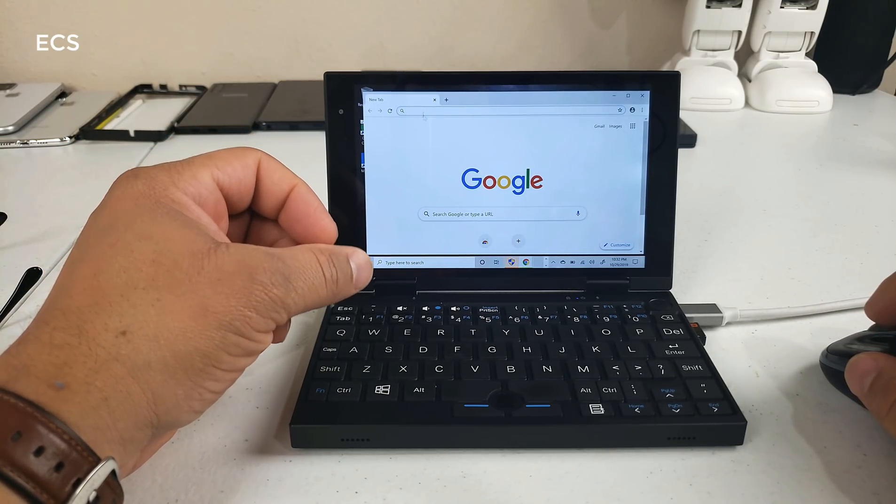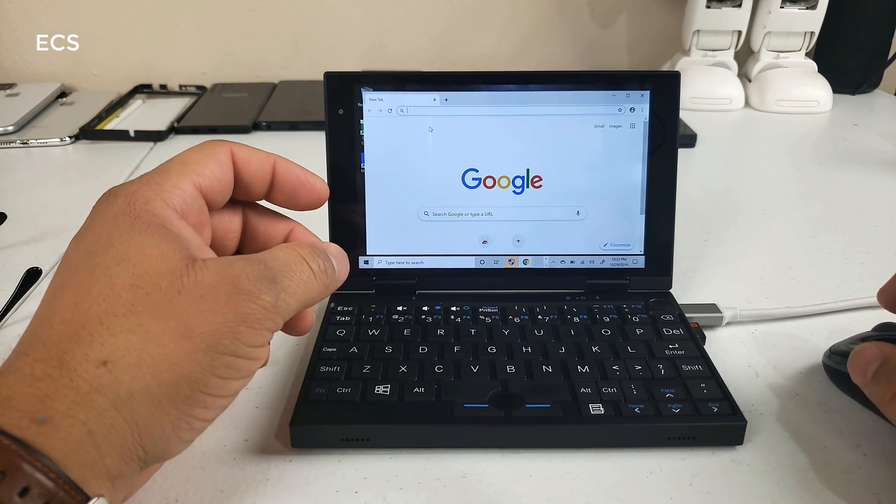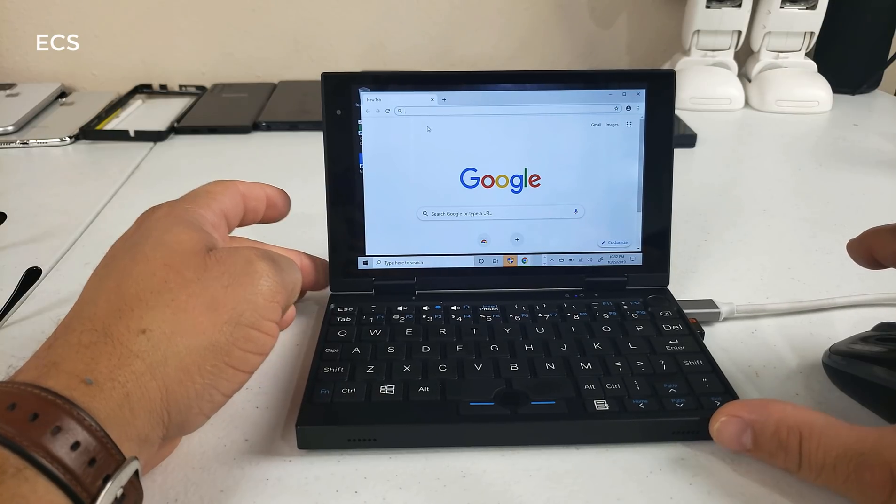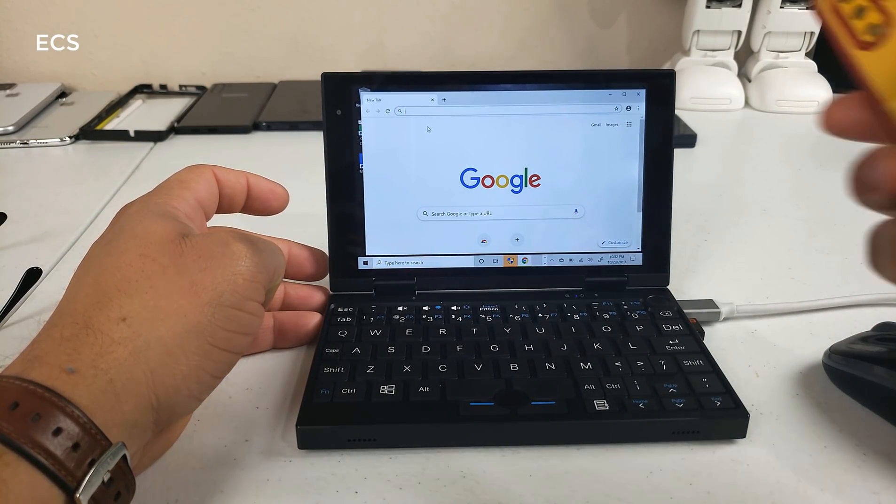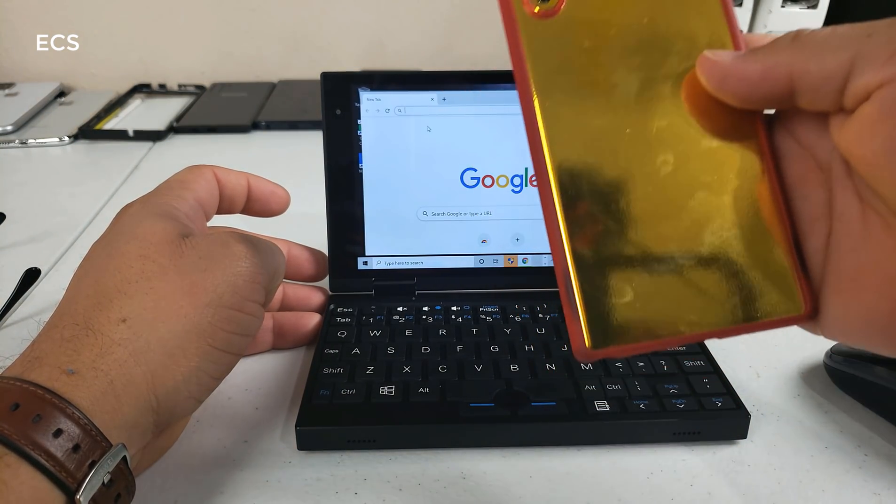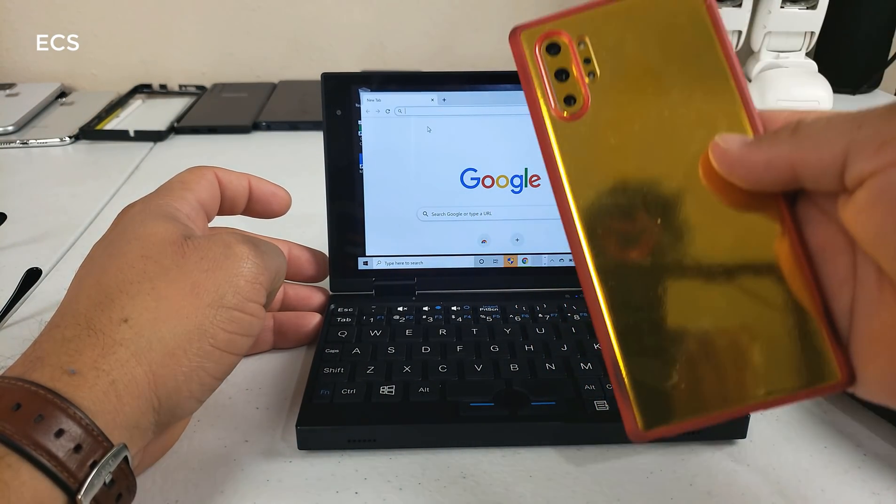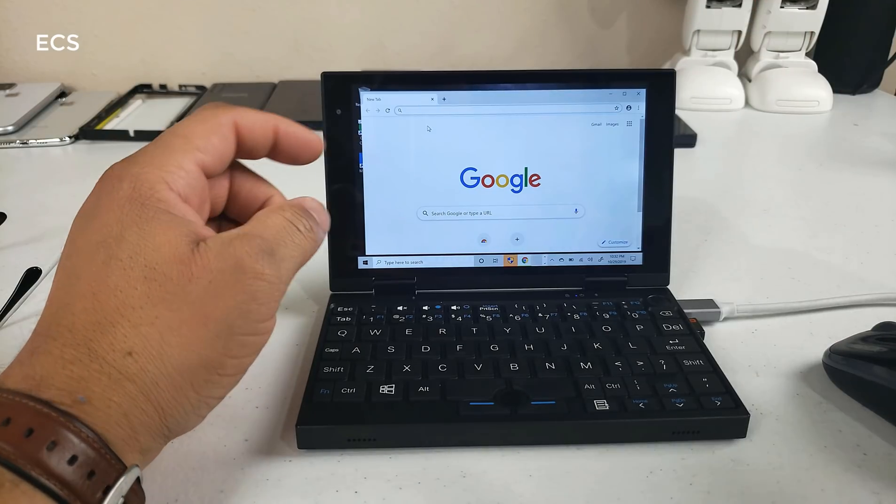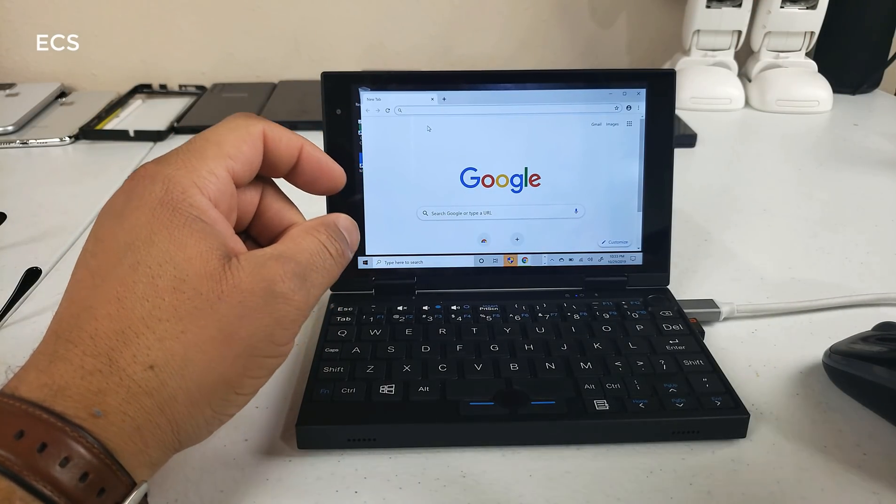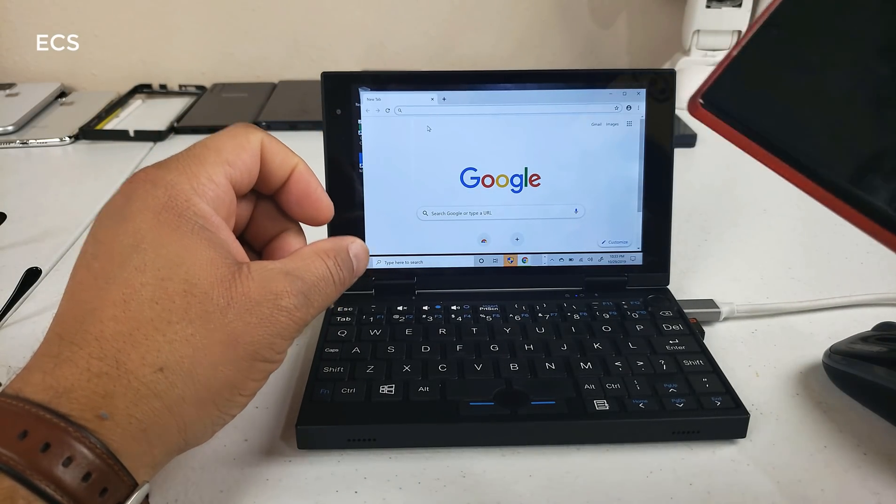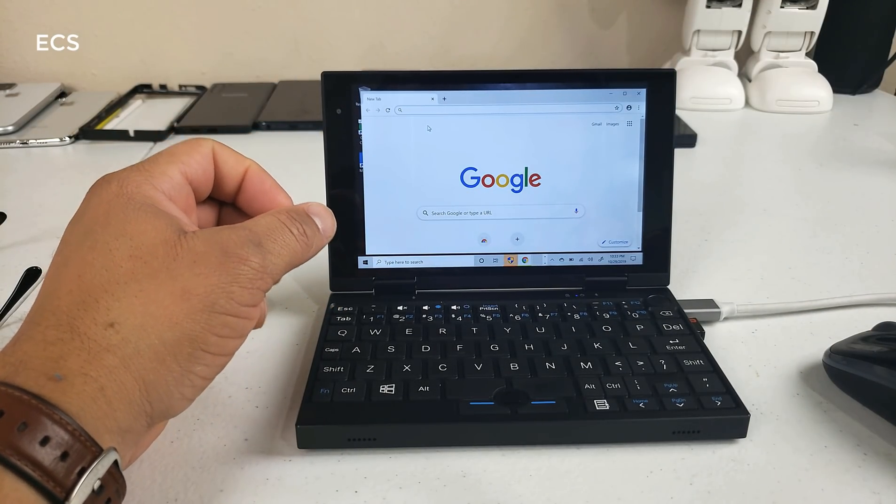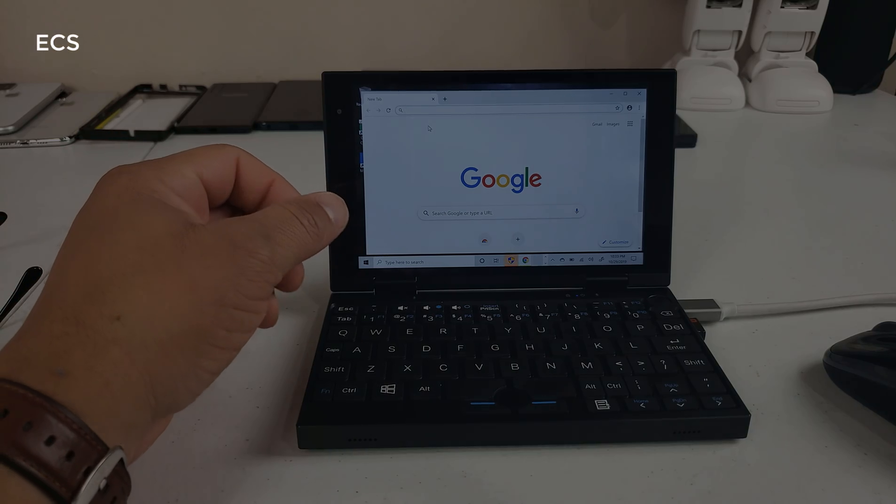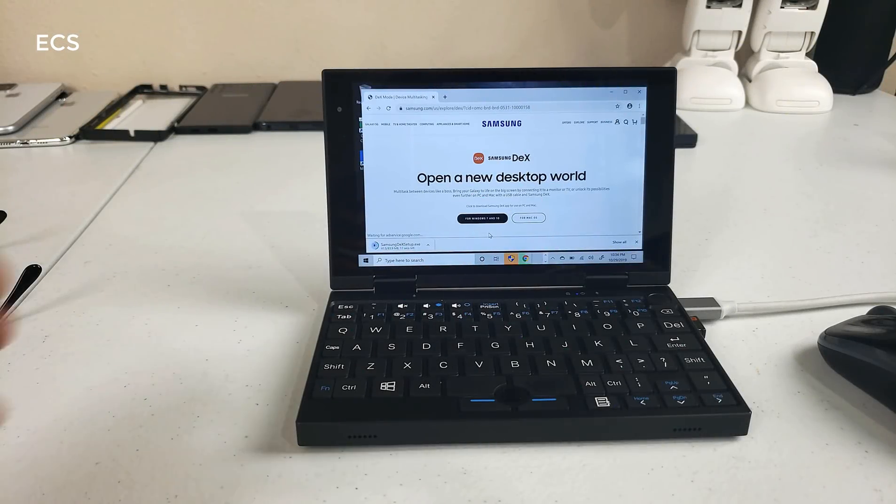So the next thing I want to do since I've already been able to run the EXE programs, I'm going to download the Samsung DEX software and I'm gonna see if I can plug it up and see if my Galaxy Note 10 can run DEX via link to Windows here on this device and see if I can run DEX.